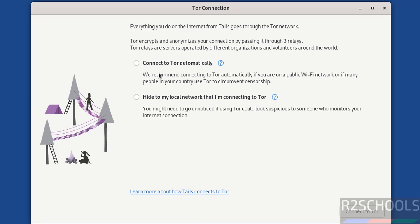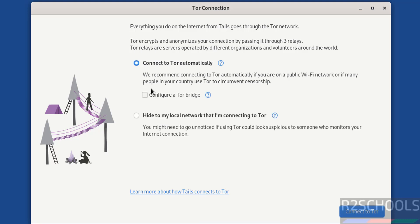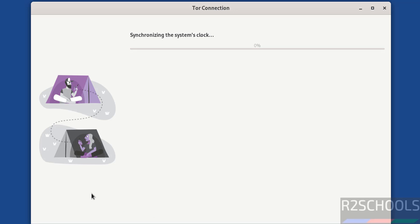Now, connect to Tor automatically or hide to my local network that I'm connecting to Tor - it's up to you. Select it and click Connect to Tor. It is now connecting to Tor.